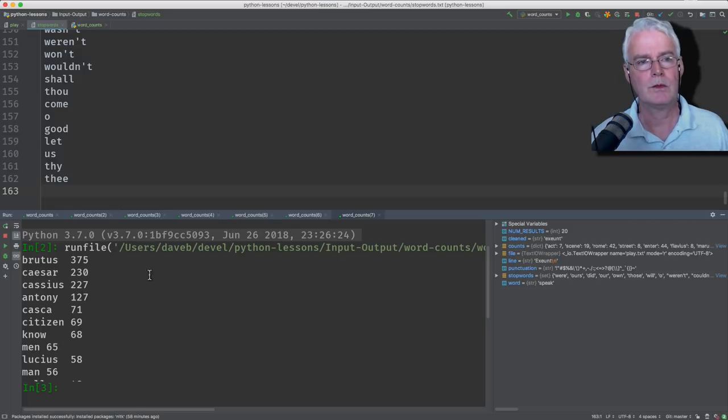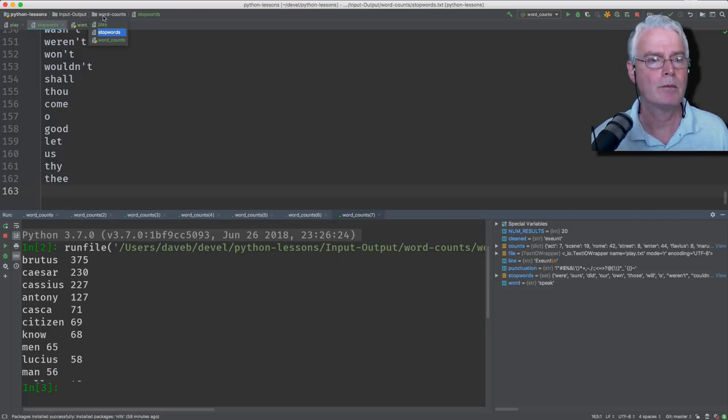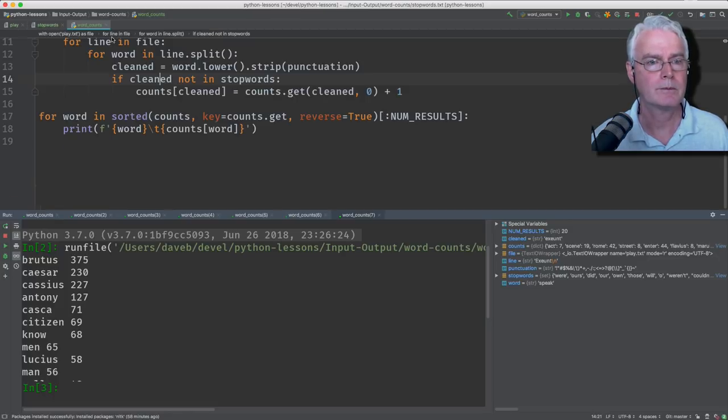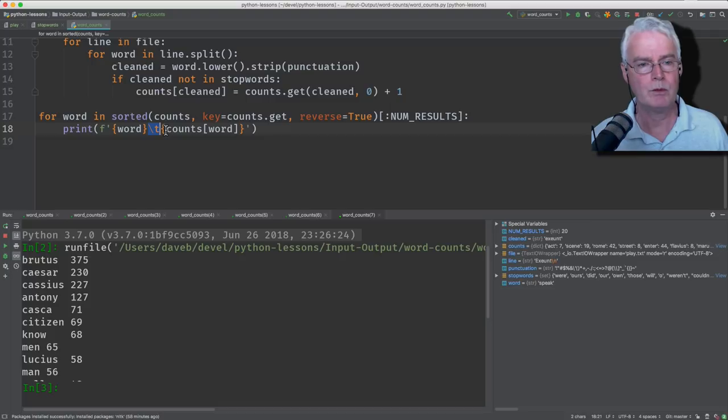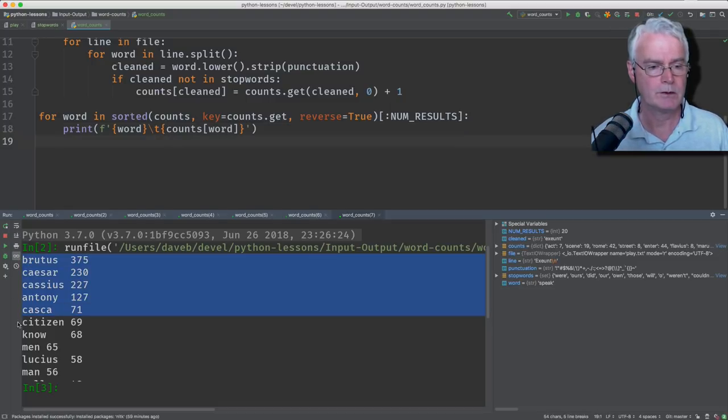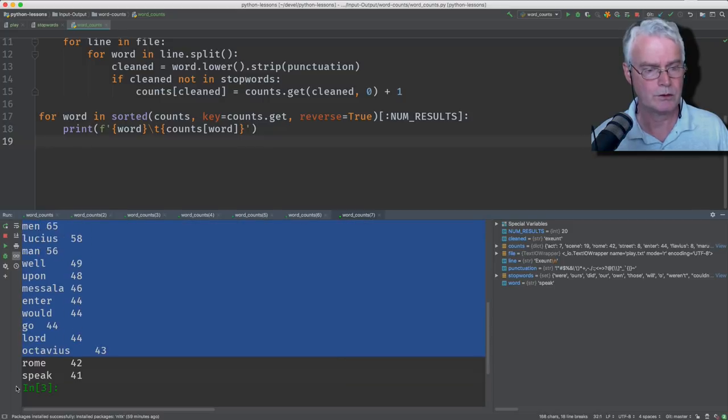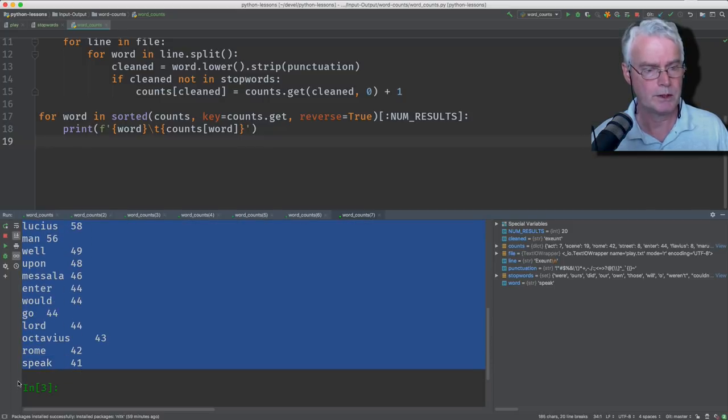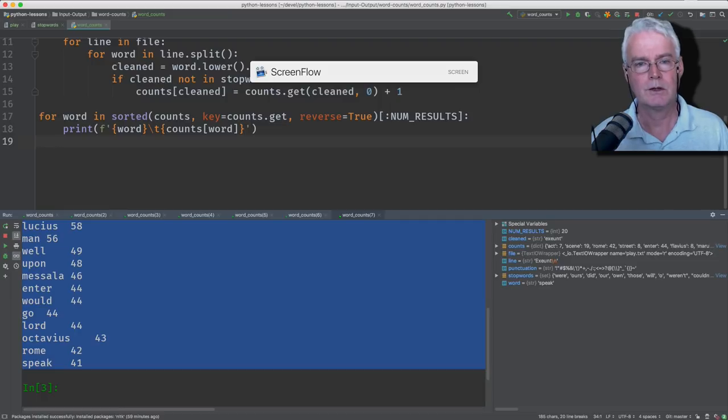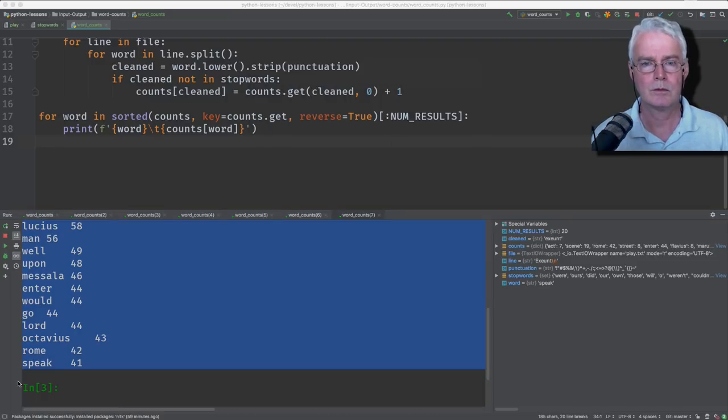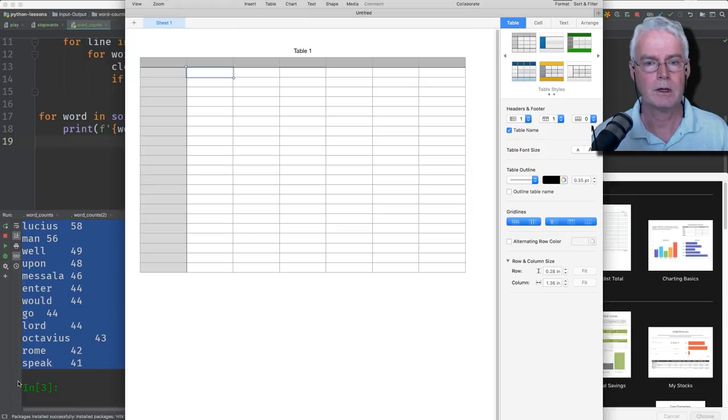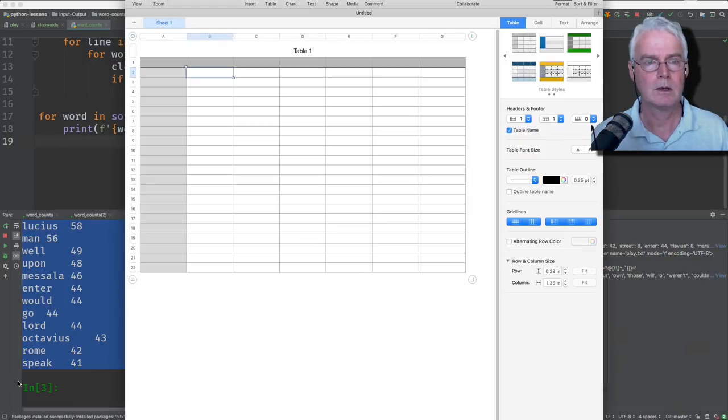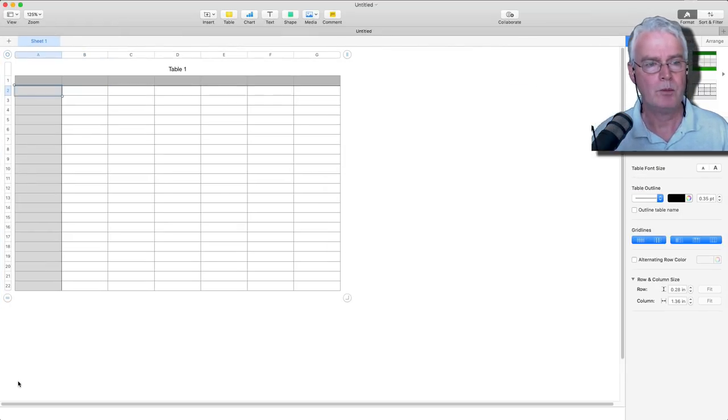And now, you might have wondered why I printed these with... One second here. Why I printed these with a tab in between. And that's so that I can copy and paste these into a spreadsheet. So let's grab these and copy. And then I'll start a spreadsheet program.